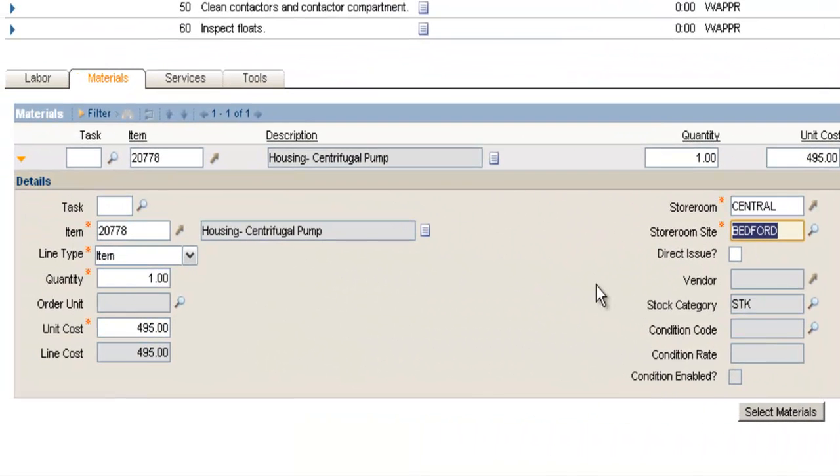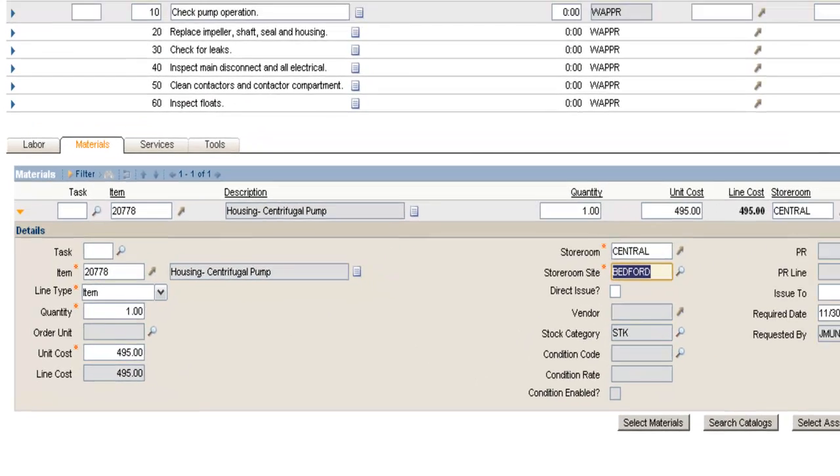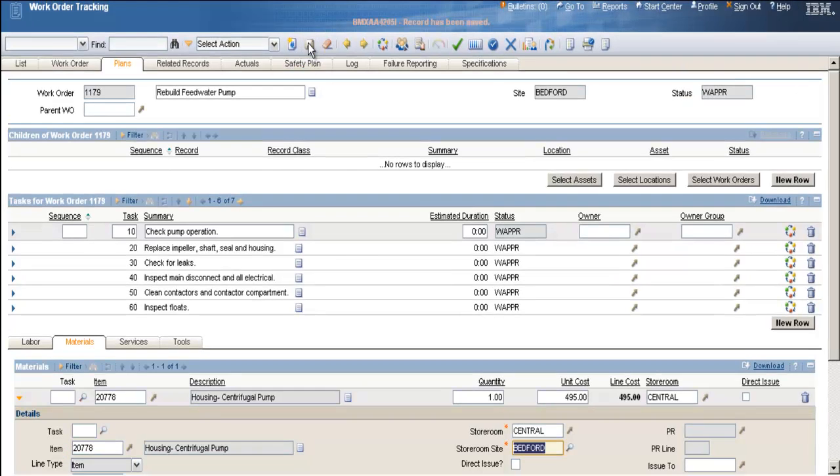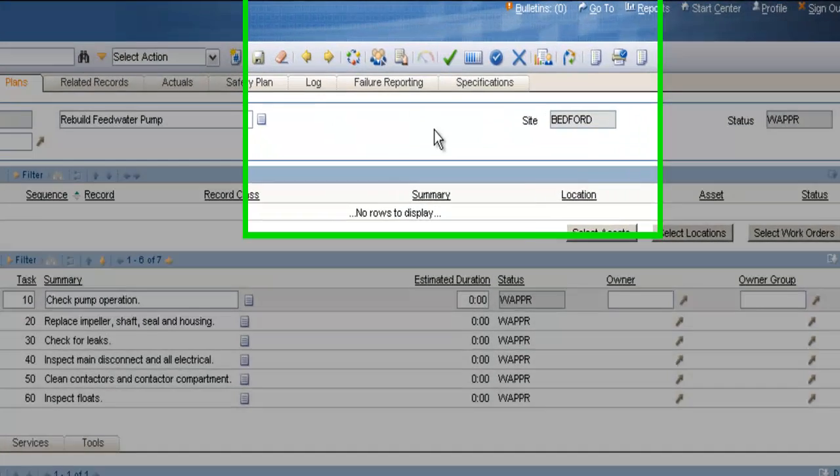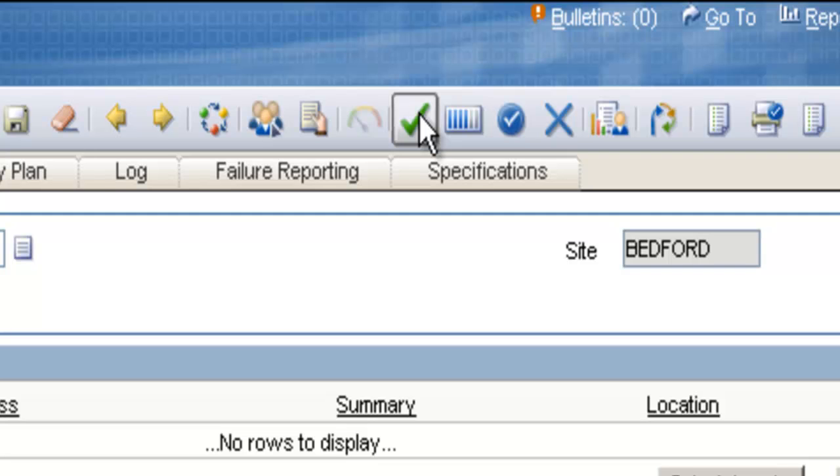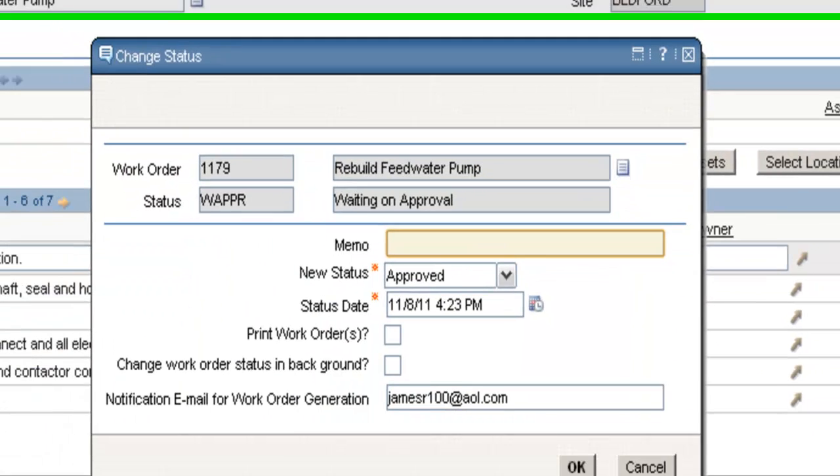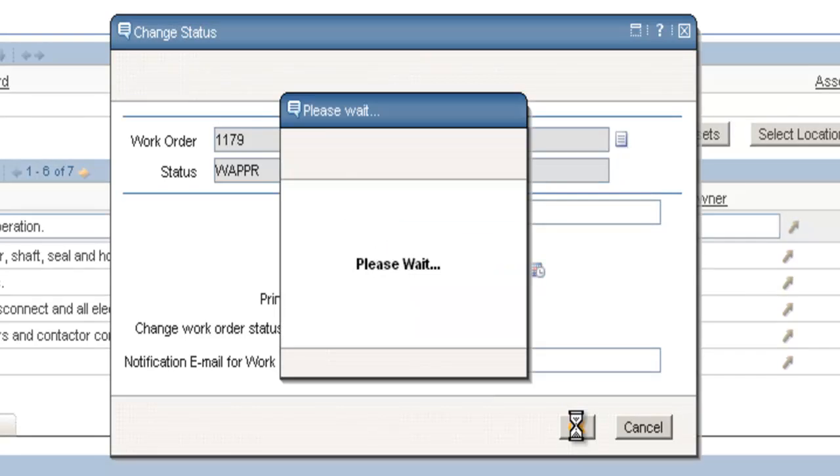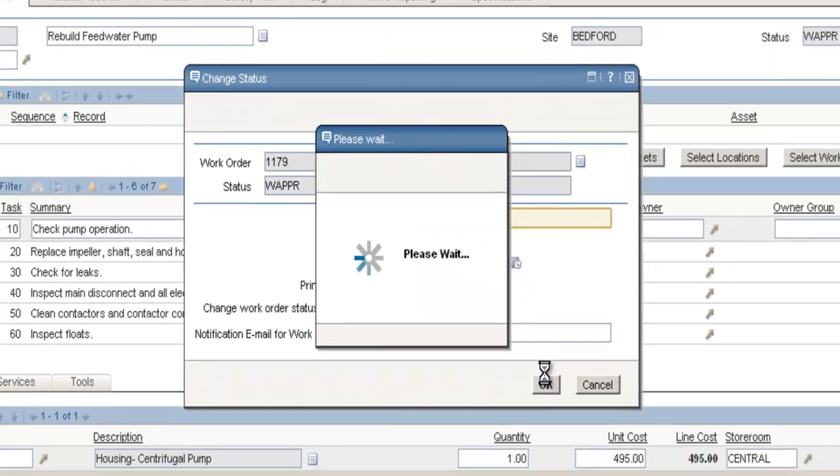Once you enter your storeroom value, other information from the inventory record will automatically populate, such as the stock category and the unit cost. Now is a good time to save this work order. So I'll click the Save button. And to actually place a reservation, you must approve the work order. So I'm going to click on the Approve Work Order button.